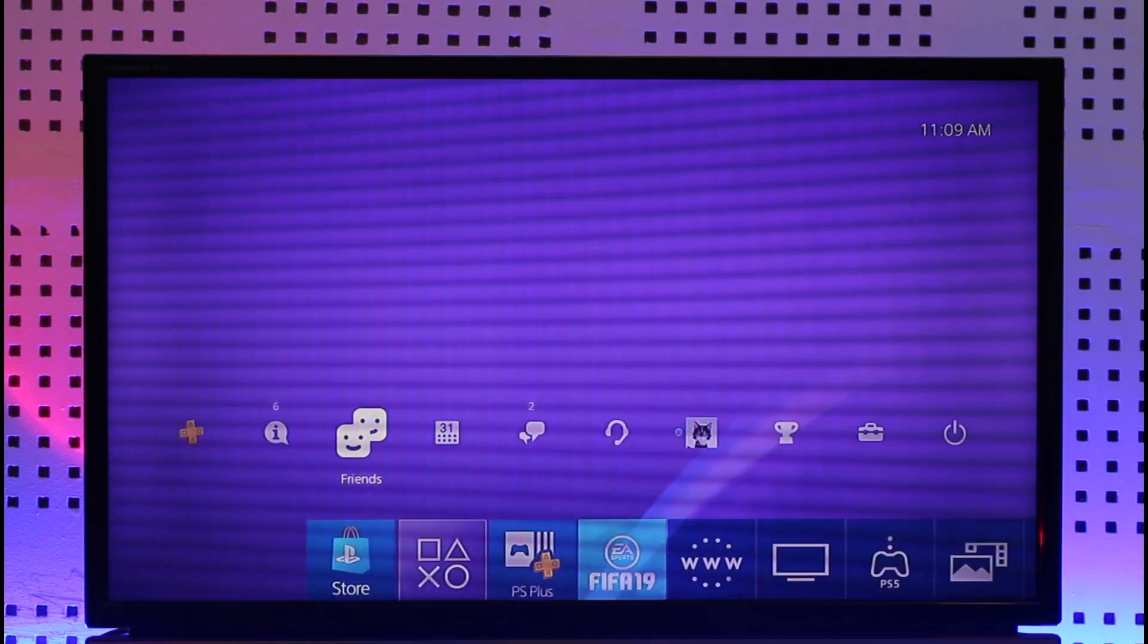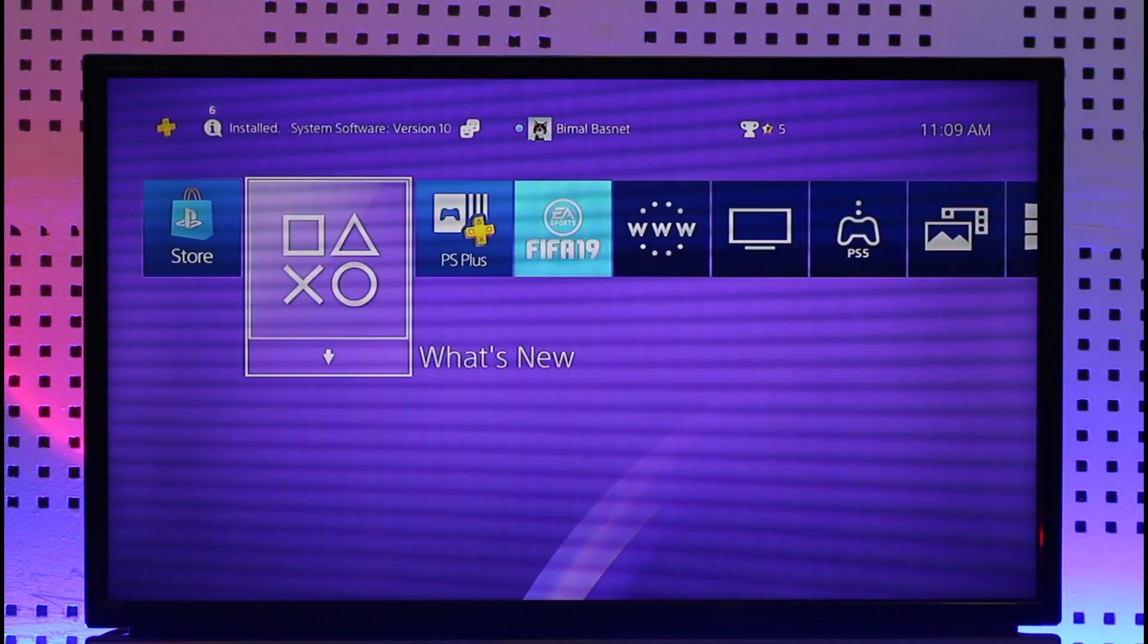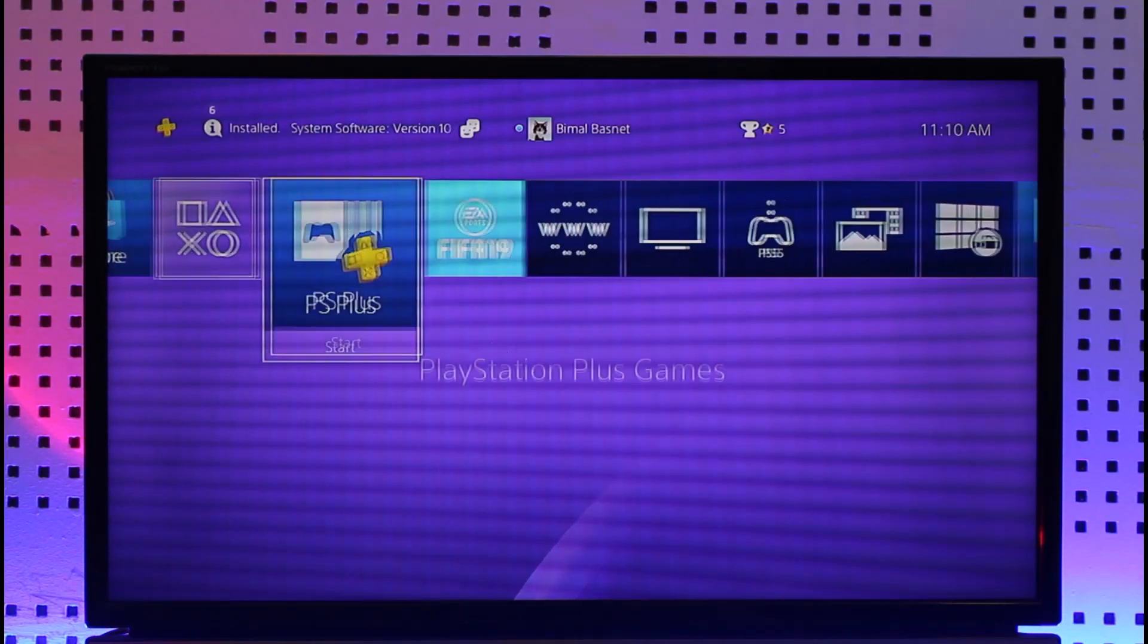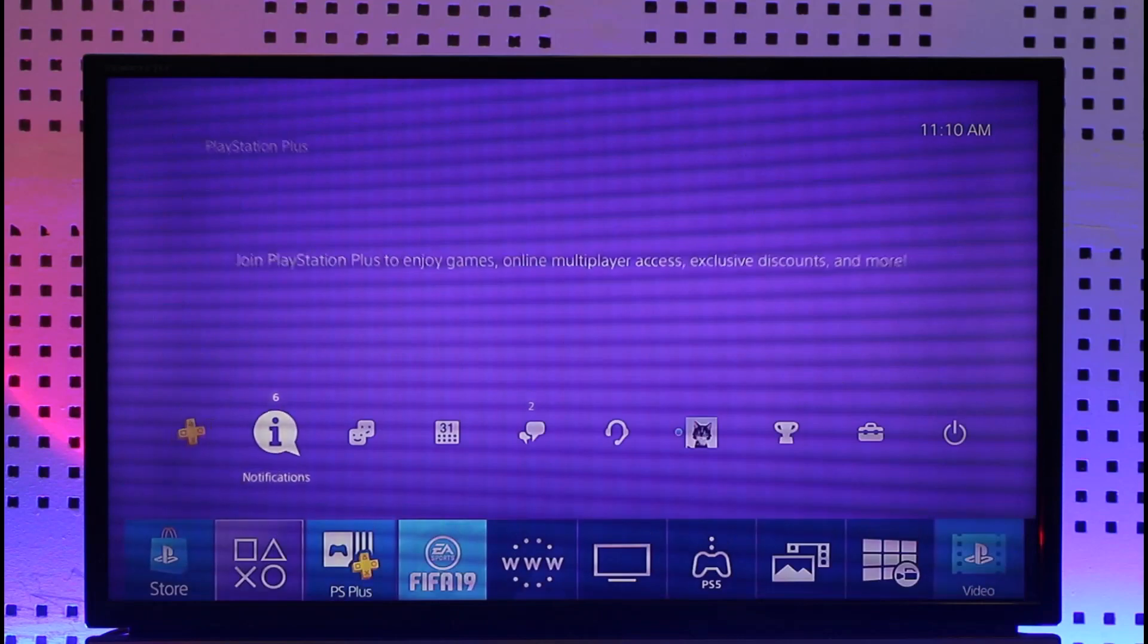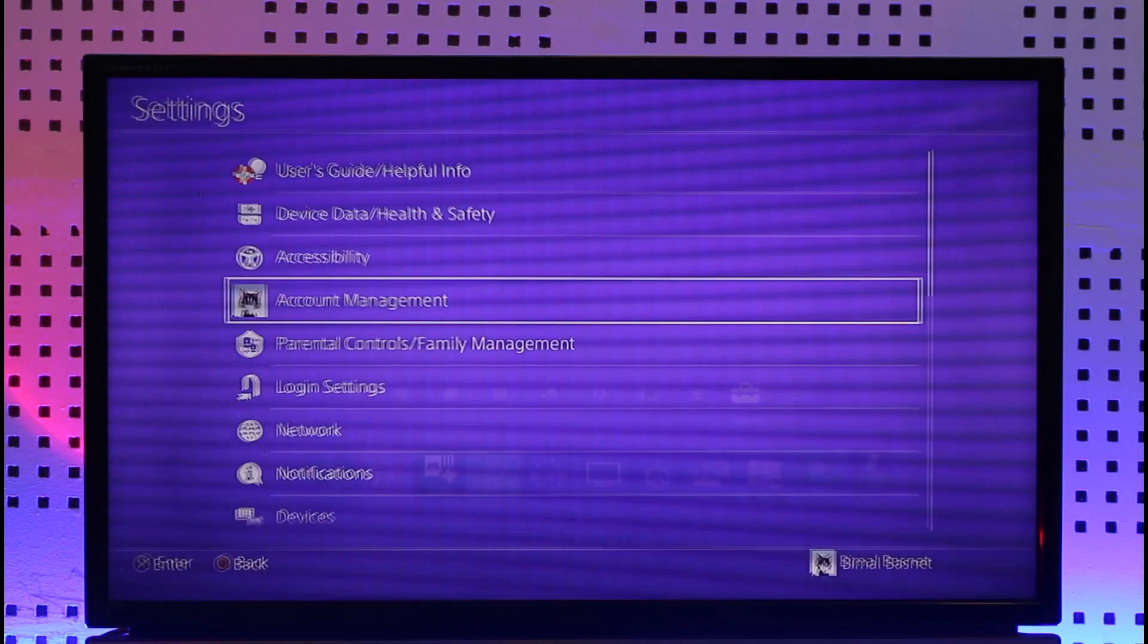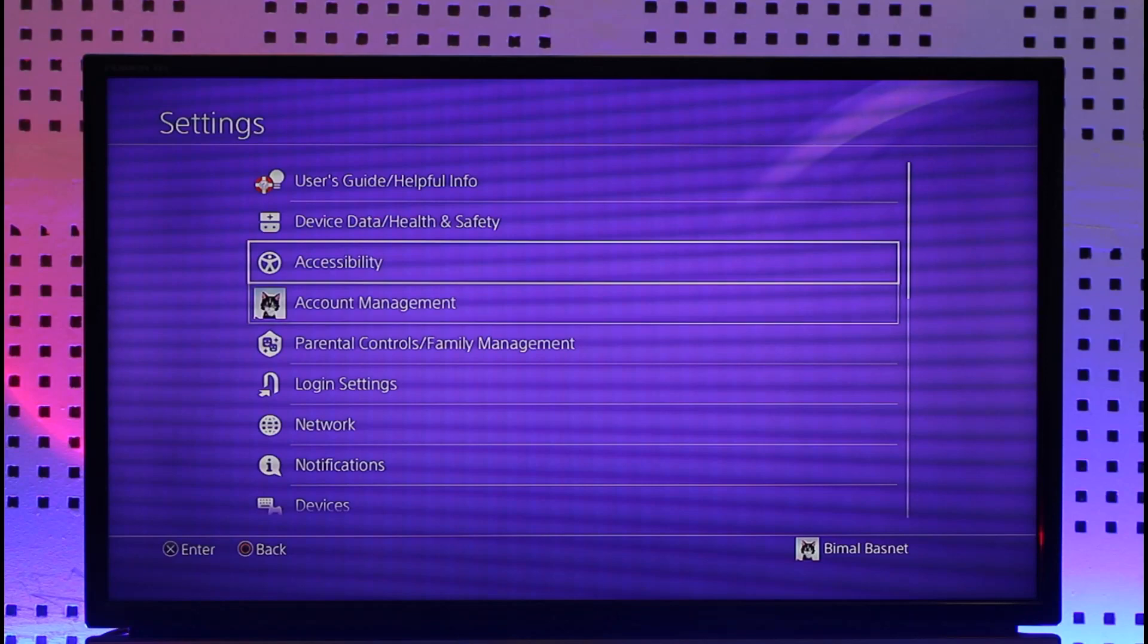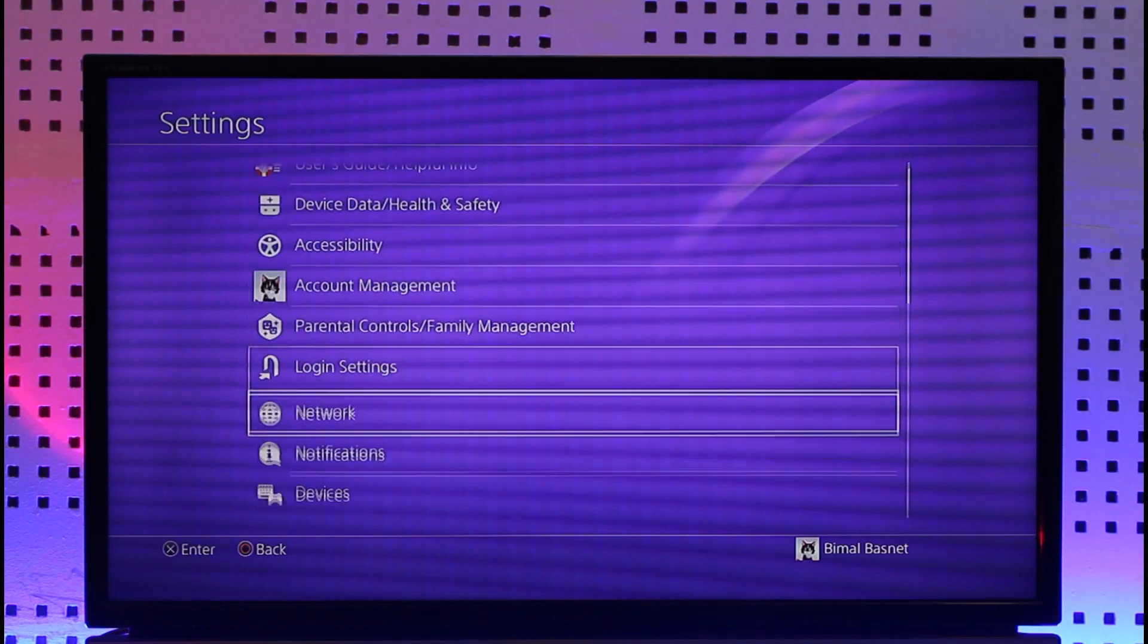In order to change your email on PS4, it's actually quite simple to do so. All you have to do is simply head over to the Settings application over here. Once you open up Settings, simply go to this option known as Account Management.